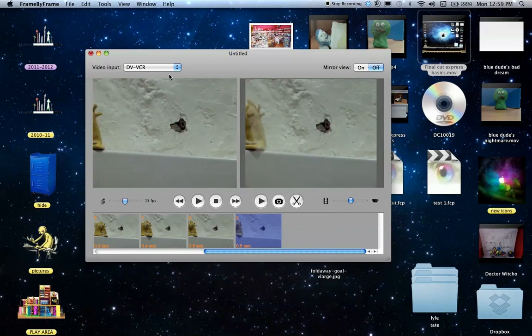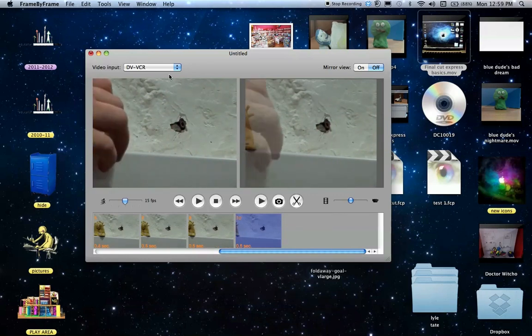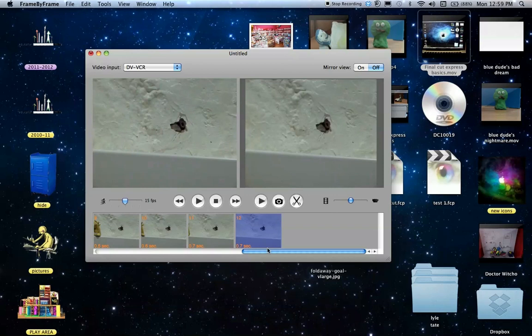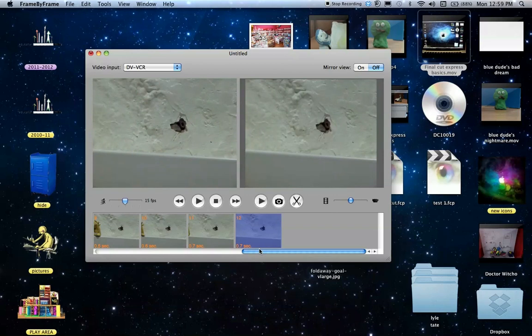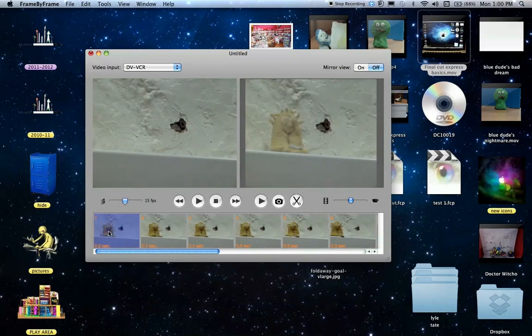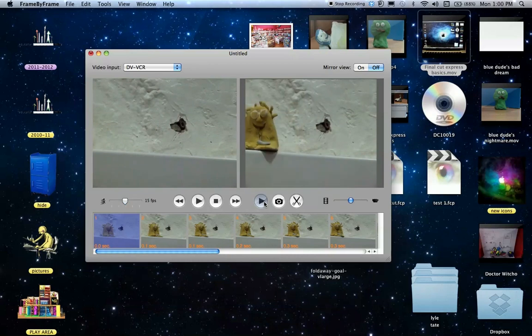So I just continue doing this. I'm doing it quickly, but you should take your time to make it better. Once you've done that, you can use the scroll bar at the bottom to go back to the beginning. And if I click on the first picture and then press play, I can watch what I've made so far.